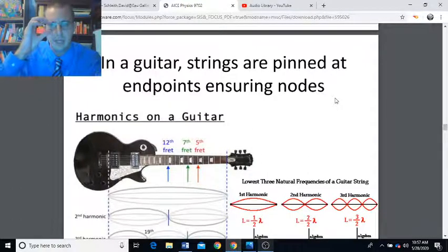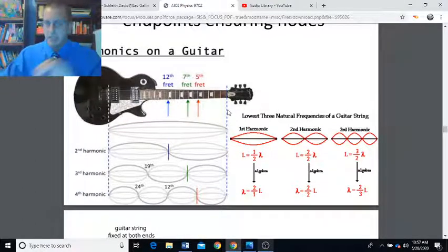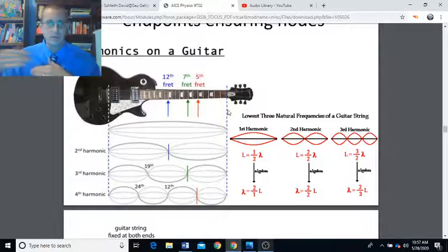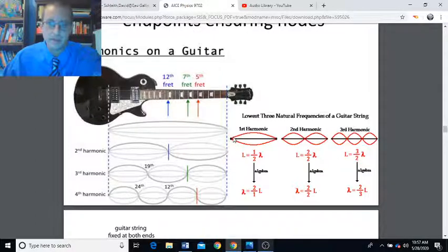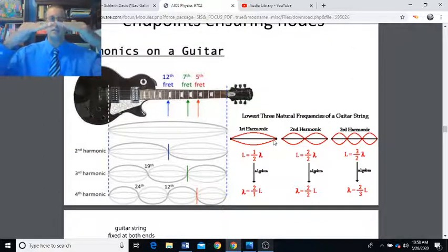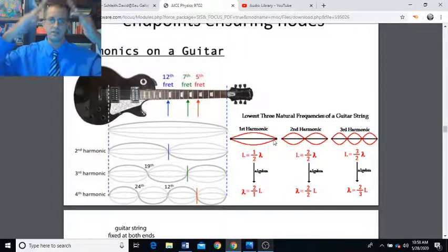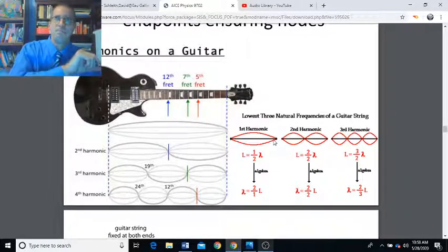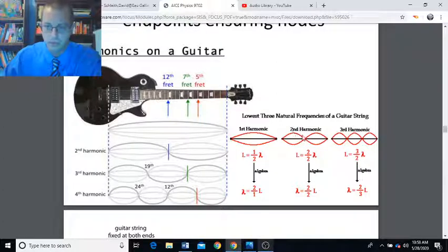In a guitar, strings are pinned at endpoints, ensuring nodes. Because the string has a fixed length, there are only certain frequencies that will work to give us a stationary wave — those frequencies are called the harmonics. The first harmonic is just plucking the string so it goes up and down, and that's only half of a wavelength. In the second harmonic, from endpoint through equilibrium and back, that's one entire wavelength.